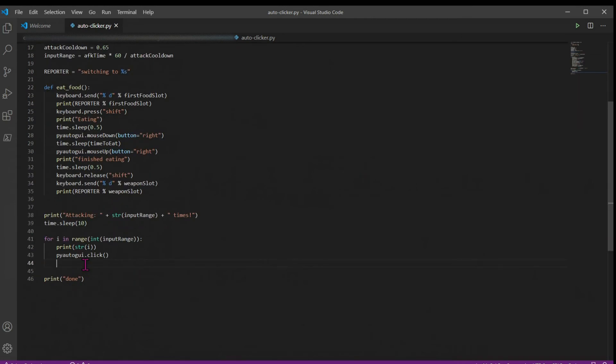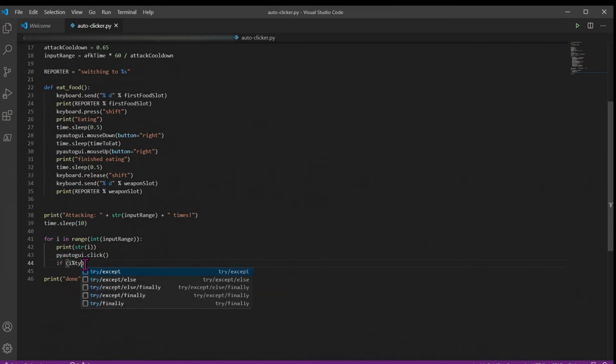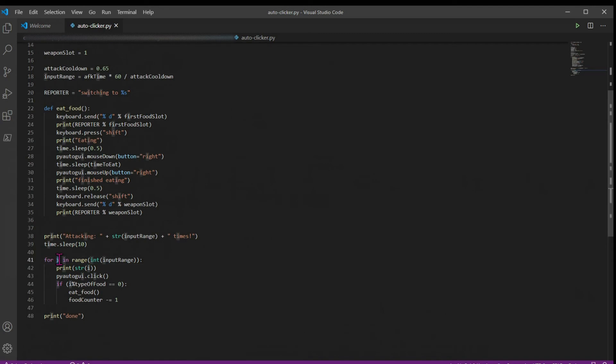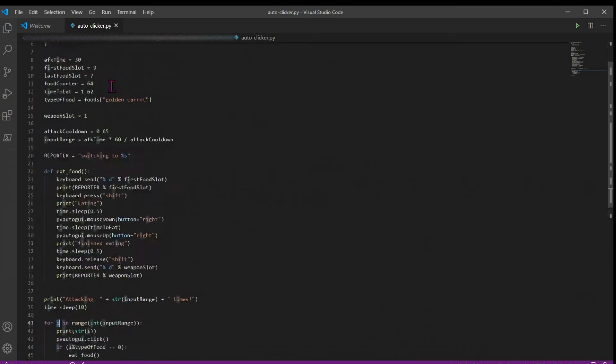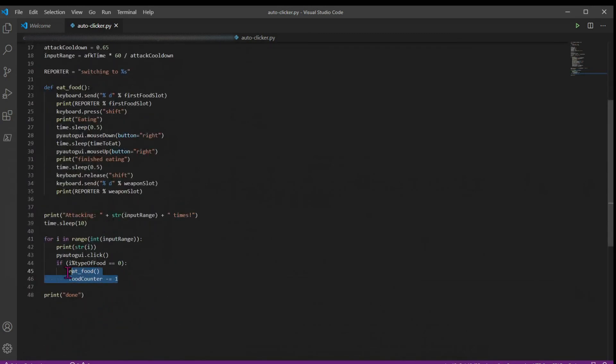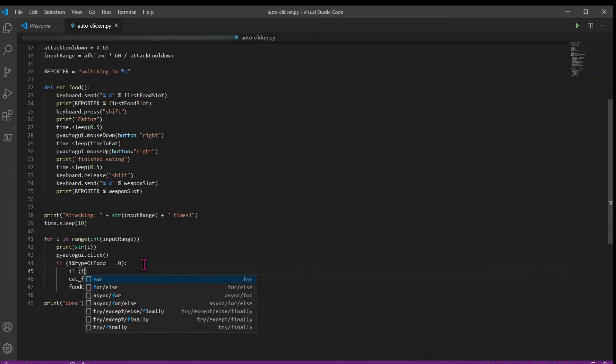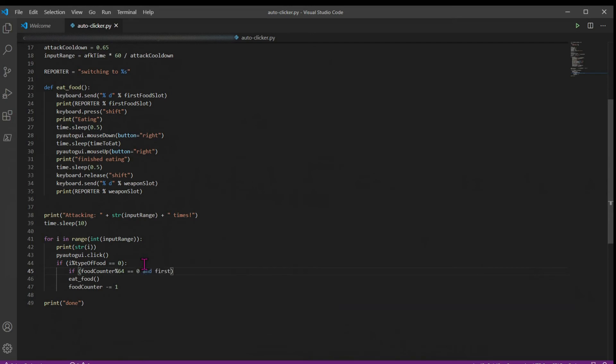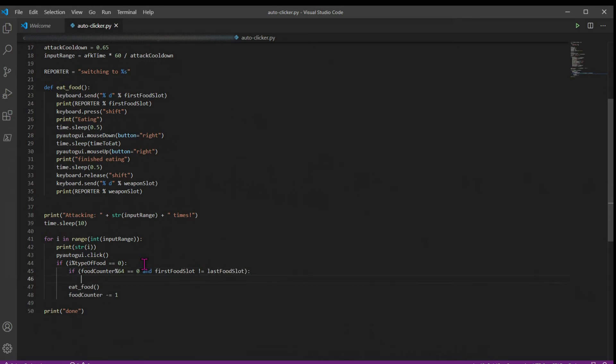So under our main logic, we're going to add our eat method. So we'll just say if i modulo type of food is equal to zero, then we call our eat food method and our food counter drops by one. So if i is a multiple of 816, then we'll do this. But since we also have multiple food slots, we're going to want to add another check. So we'll say if food counter modulo 64, and this is just saying if we've run out of food in our first slot and we still have more food slots. If our first food slot is not equal to our last food slot, then we just decrease first food slot by one, and we'll go on to our next food slot.